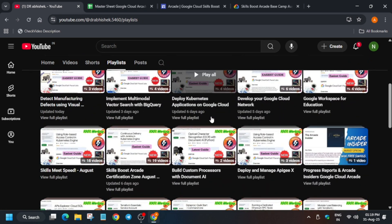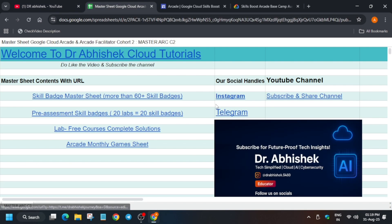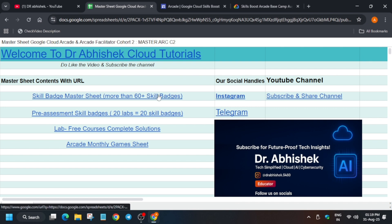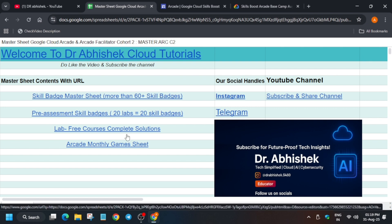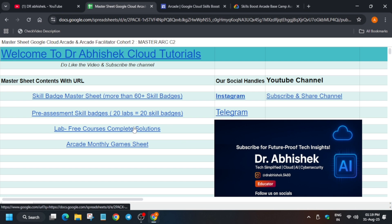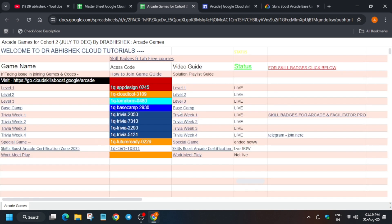Here is the master sheet in the description. You can see the pre-assessment skill badges, skill badge sheet, Coursera courses. If you are an arcade facilitator program participant, you should complete the Coursera courses also. But if you want to complete the arcade games, here is the arcade game sheet. Just come here.